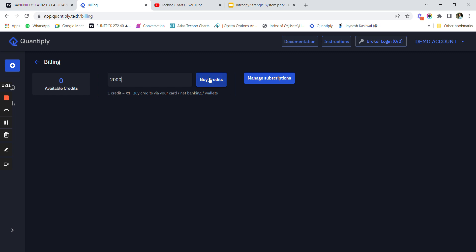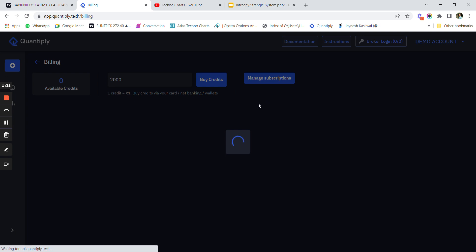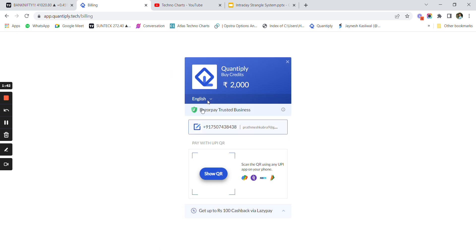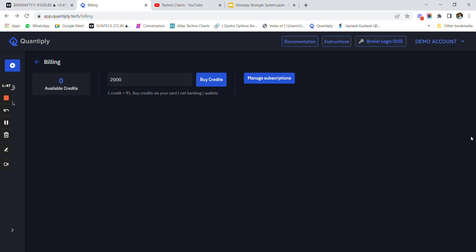Once I type 2000 and click on 'Buy Credits', you can pay the amount by using UPI or by using any of the payment links available. You will see a payment screen and can pay however you want.